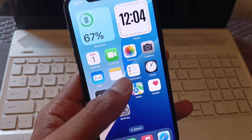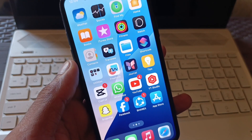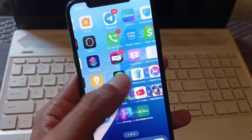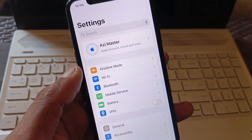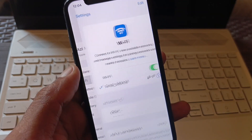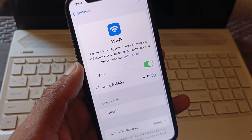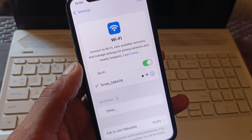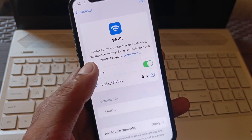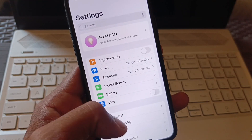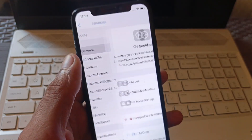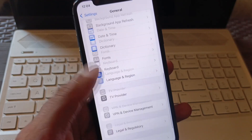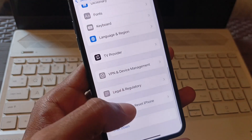First of all, open your Settings and make sure you are connected to a strong internet connection. Then go back and click on General, and scroll down.